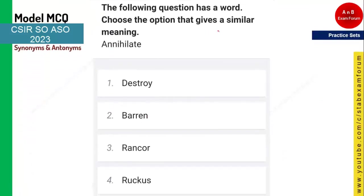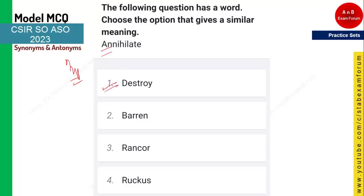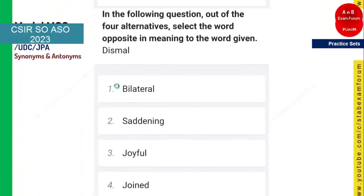The next word is 'annihilate' and you need to tell the synonym. This is an important word seen in many exams including DRDO. Annihilate means to destroy — so when you are annihilating everything, you are destroying it. Option one is the right answer.